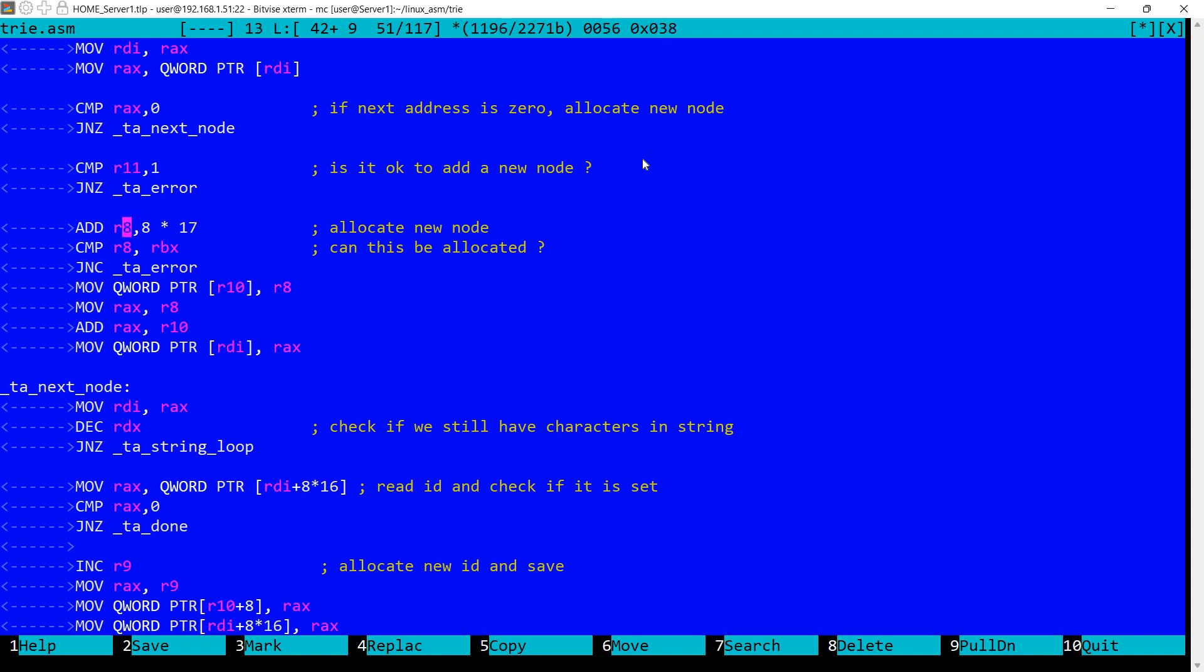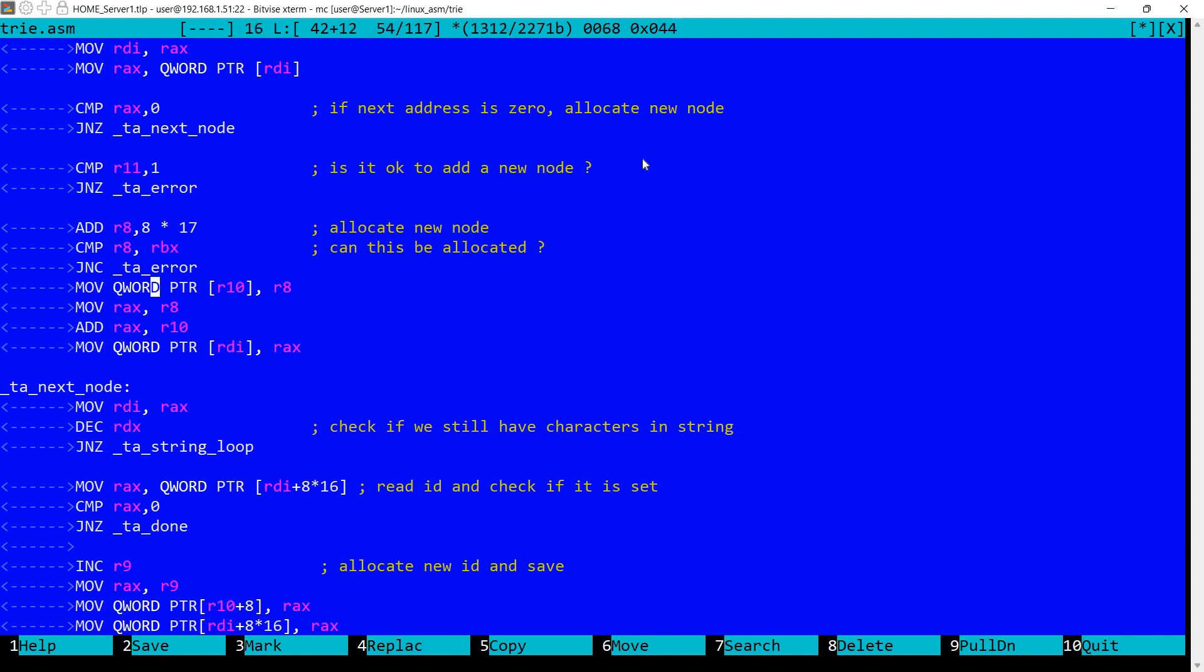So if we allocate a new node what happens here? We add to the last address 8 times 17 and we compare with RBX. So is it possible to allocate this new node? Remember RBX is the last value that can be allocated in the memory. So if it's not possible, if we grow beyond the allocated memory, then we jump again to error and the node will not be allocated.